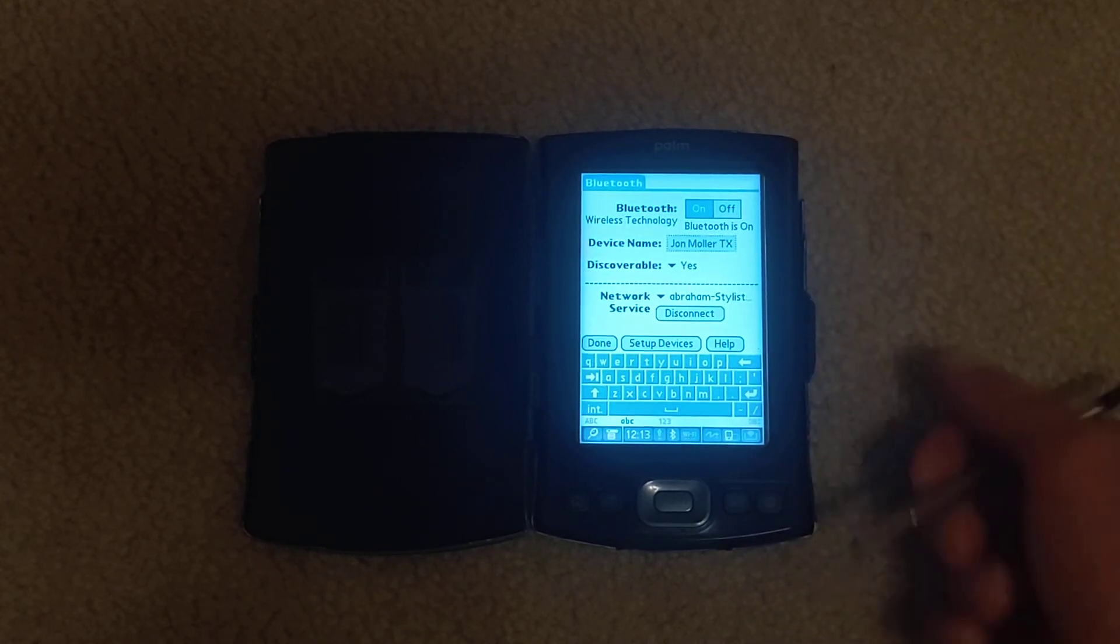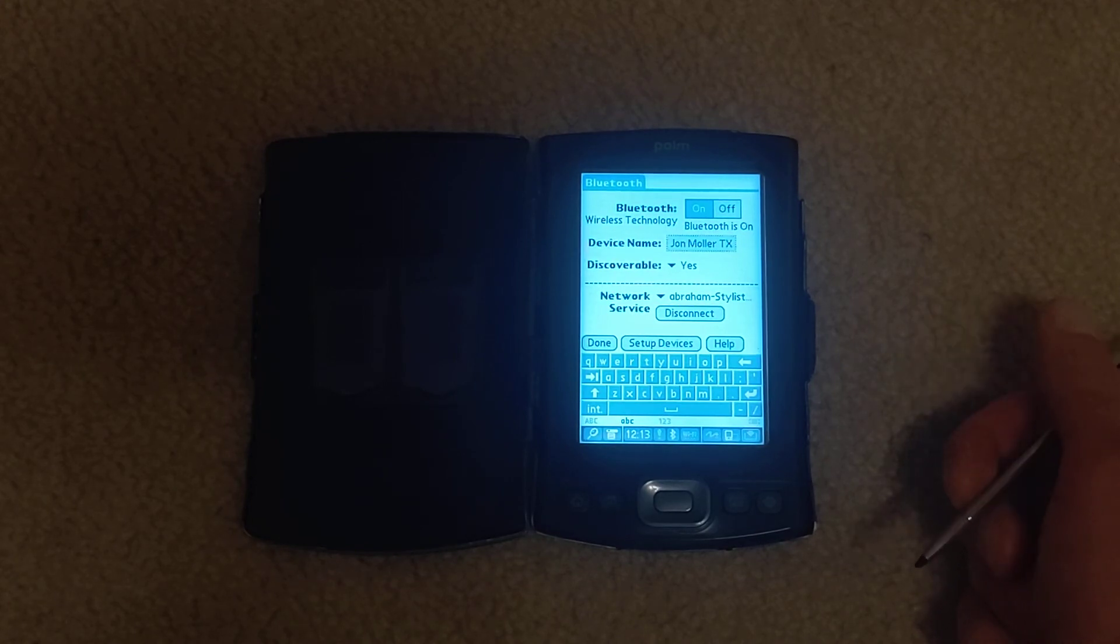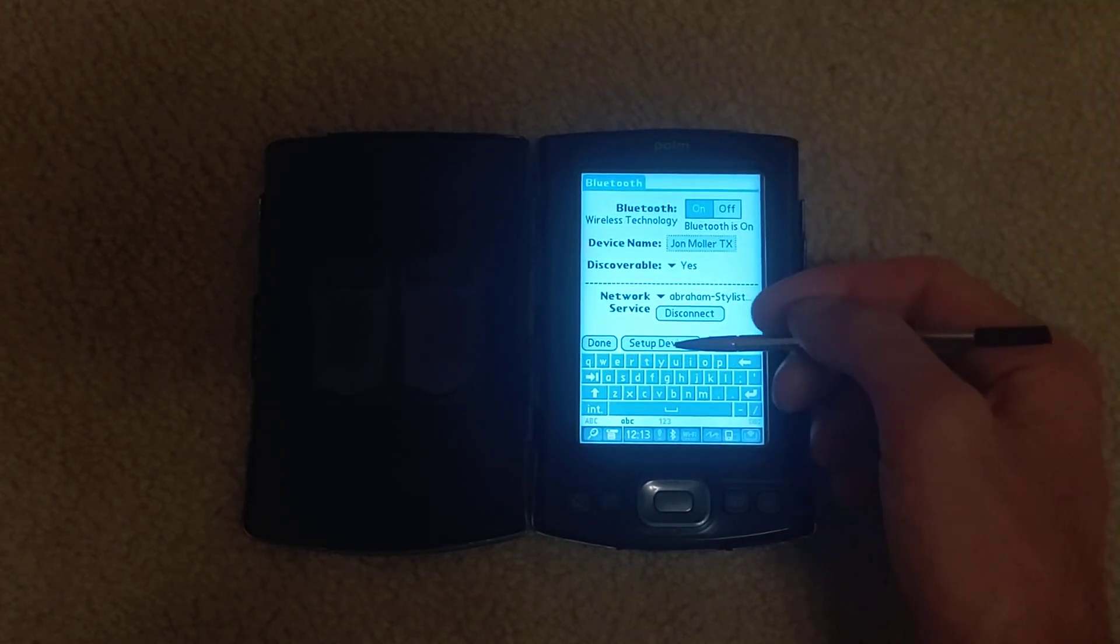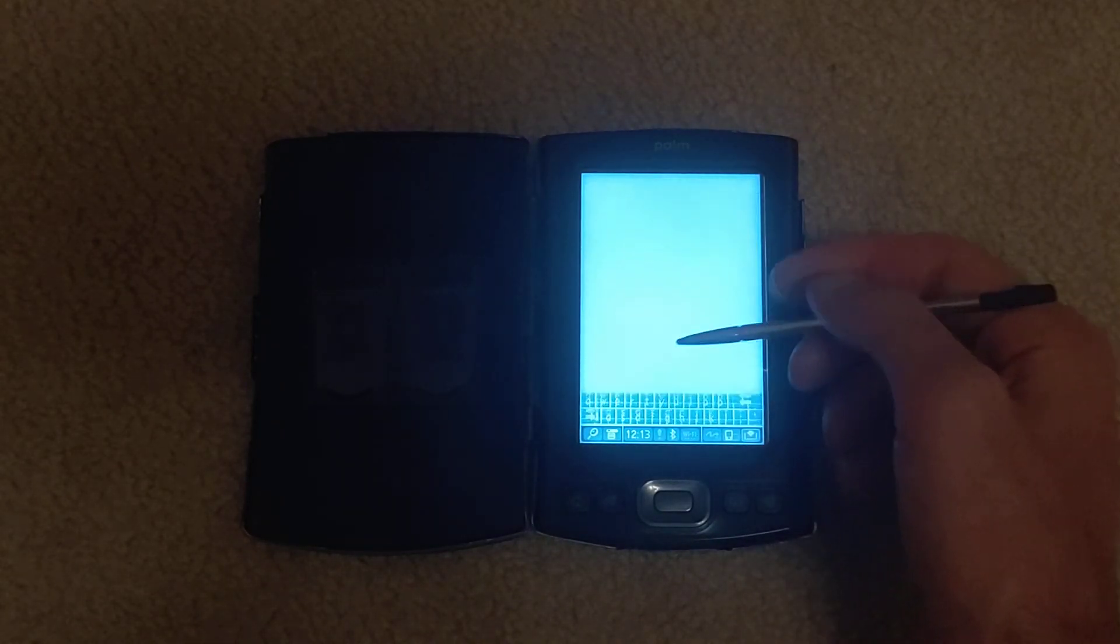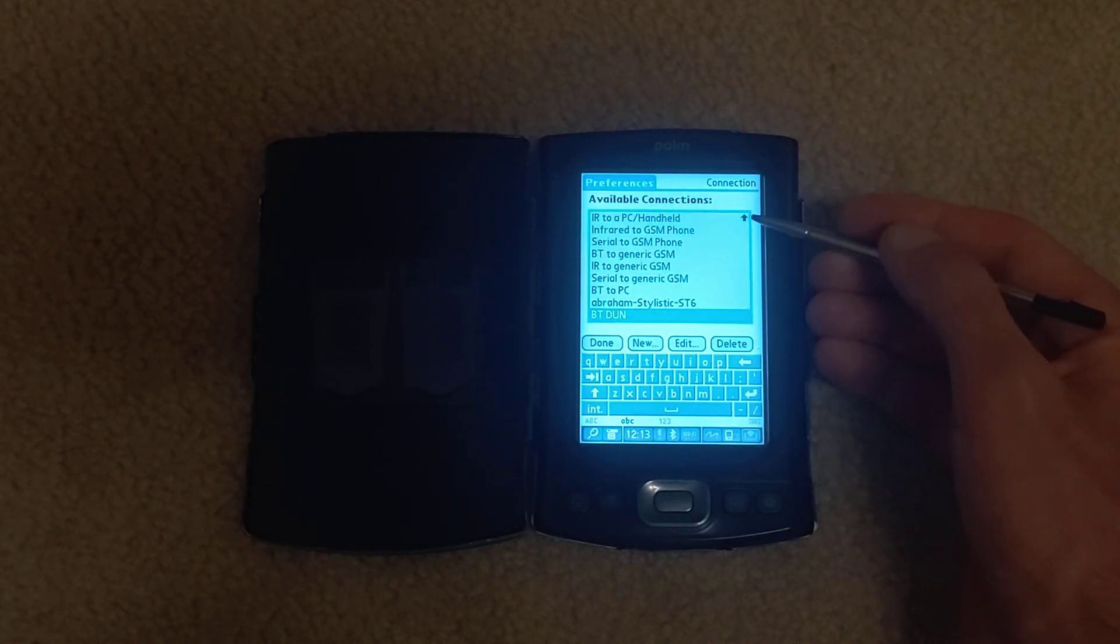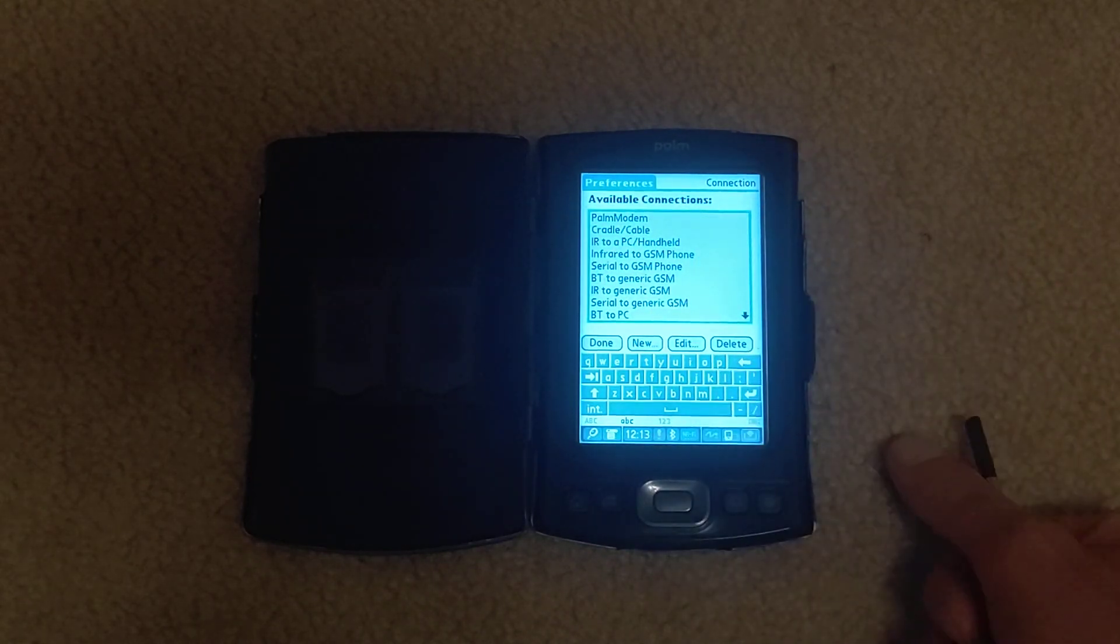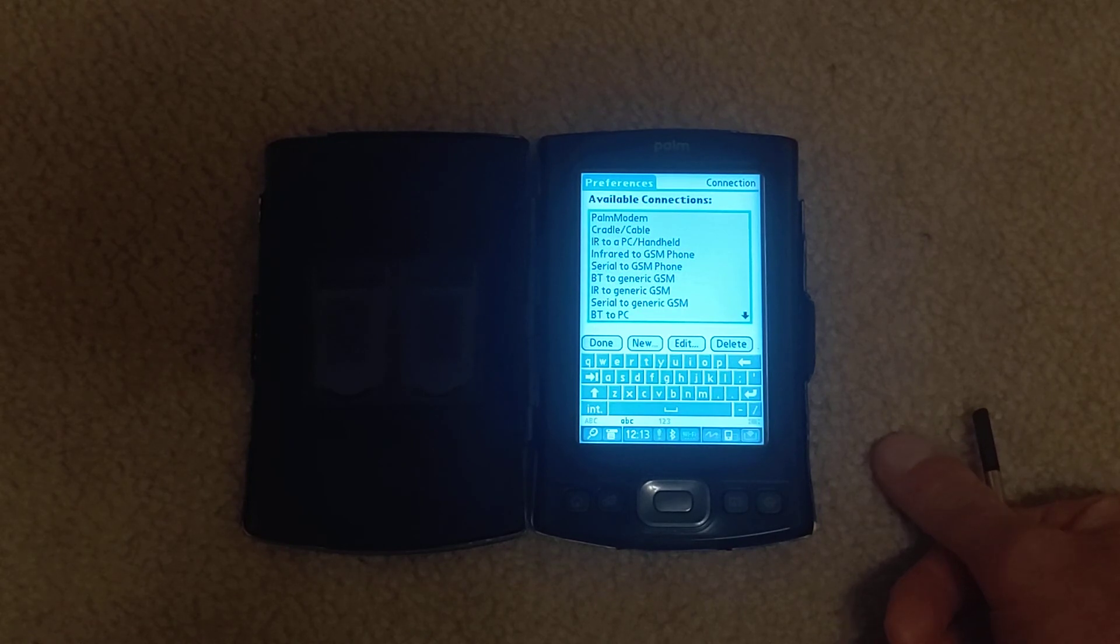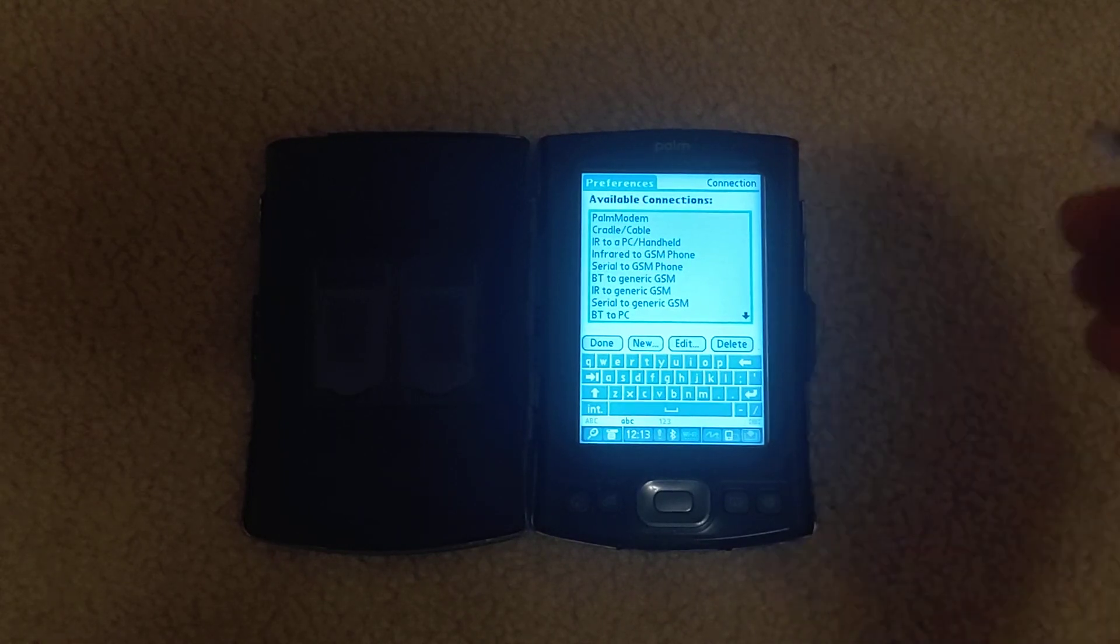It's of course set up as discoverable. So I could find the Palm on my tablet. It's on. You see the network services listed. And then connections. And you can see there's already some profiles here. I think these are mainly used in the days when you'd tether this via DUN to a GSM phone to get a connection. Say you have your GSM phone in your pocket and your TX and you had no Wi-Fi.